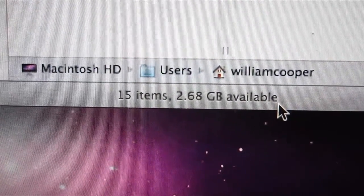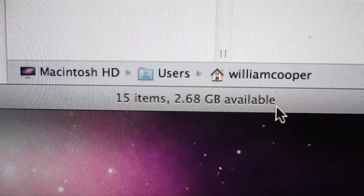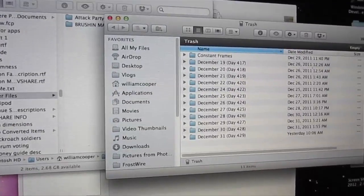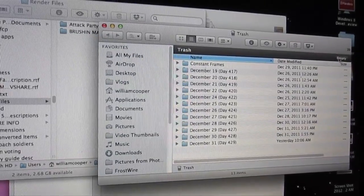That's how much I have left on my computer, on my iMac. Two gigabytes left. It's a cruel world. The main reason for this is render files.